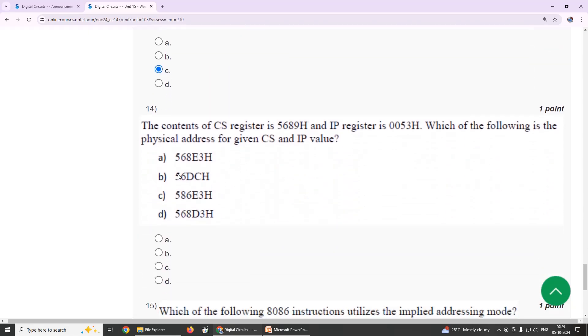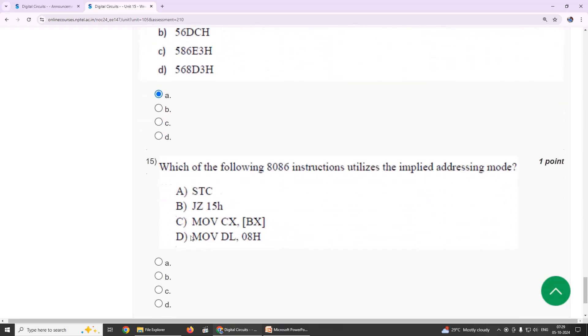Fourteenth: the contents of CS register is 5689H and IP register is 0053H. Which of the following is the physical address for CS and IP value? Our suggestion is option A, 568E3.